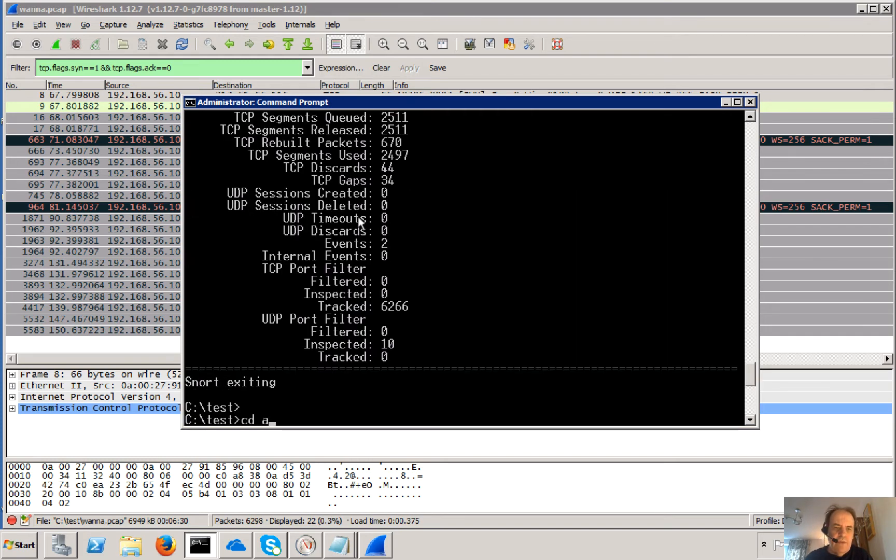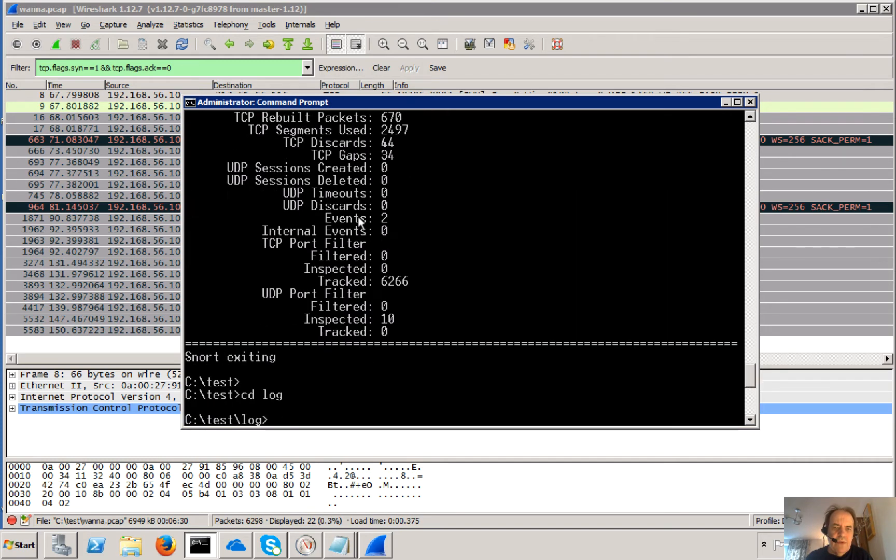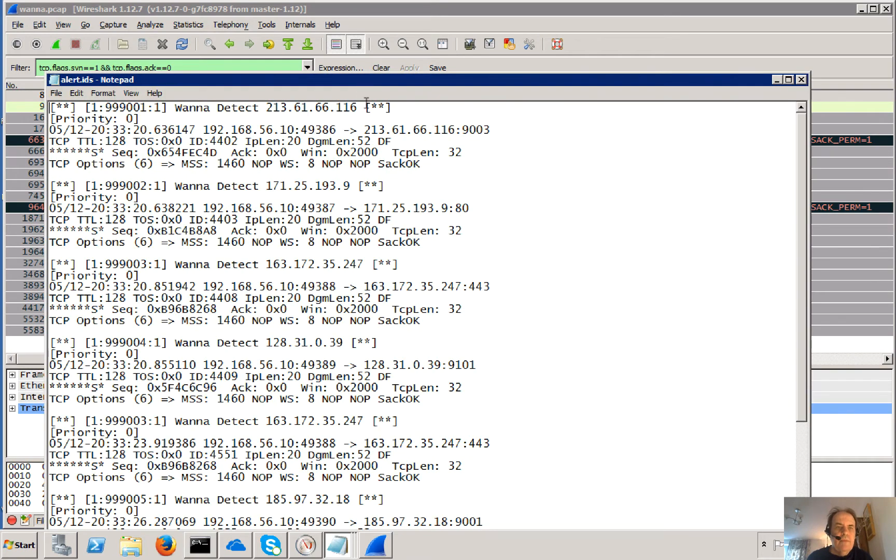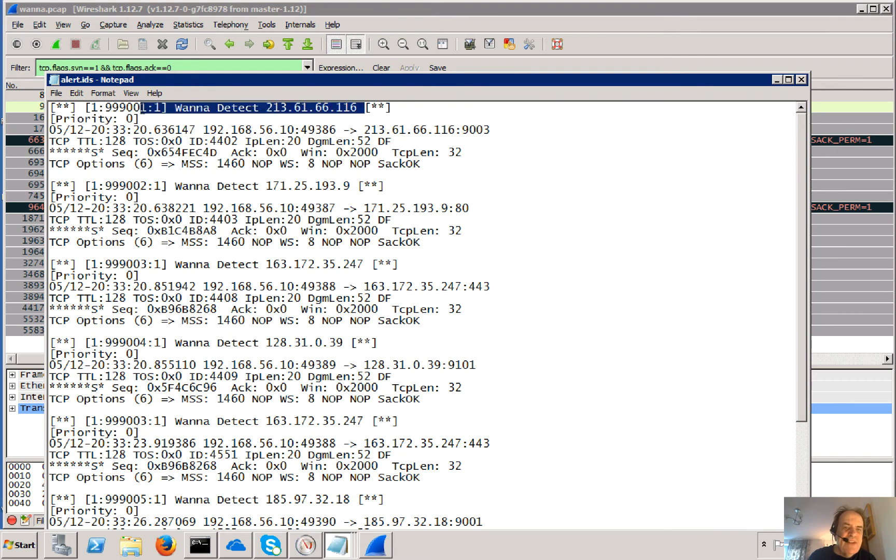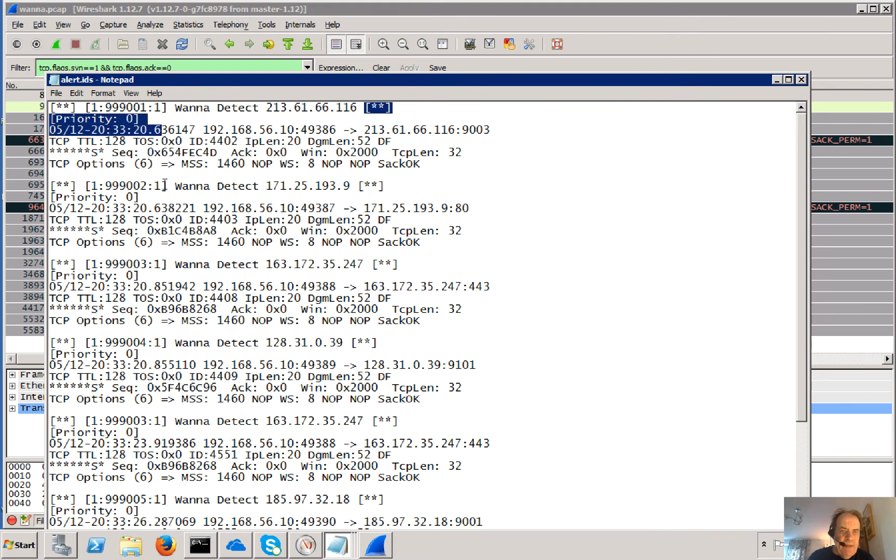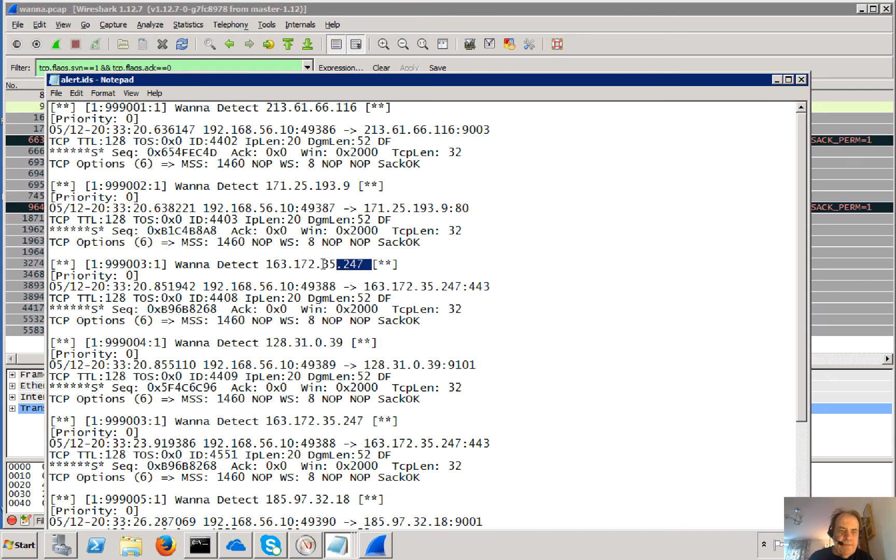So we'll just have a look and see what those are. And there they are. So you can see there, there's one connection. There's another address and another one and so on.